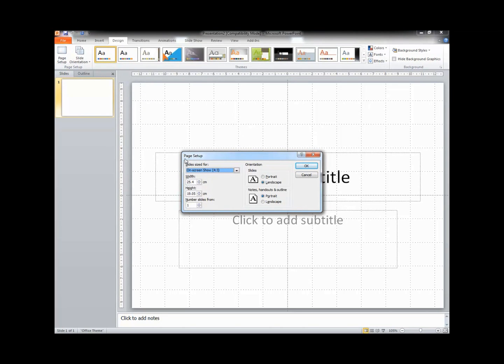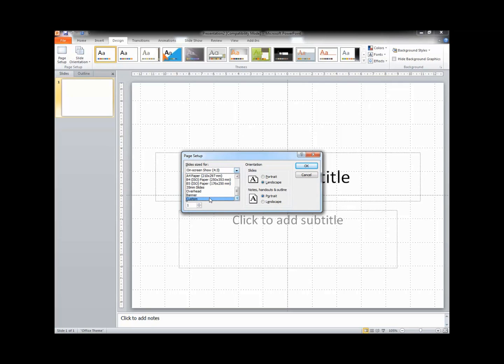We see the Page Setup dialog box. What we need to do here is change the Slide Sized For drop-down box to Custom.